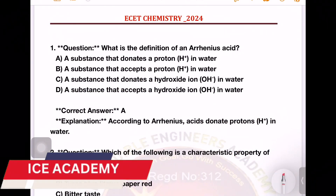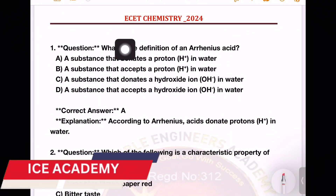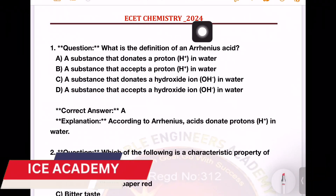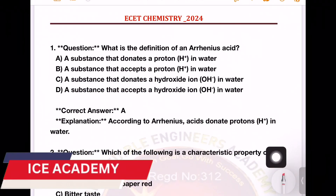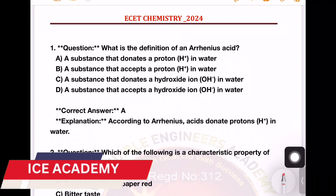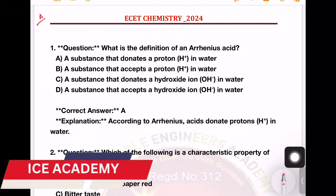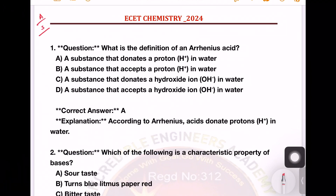Hi, welcome back to AC Academy. Today we will talk about chemistry in this video. Next topic, we will talk about atomic structure and solutions. Today, we will talk about acids and bases.